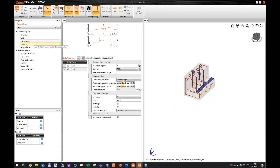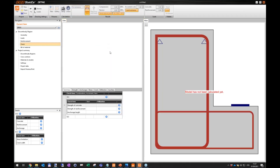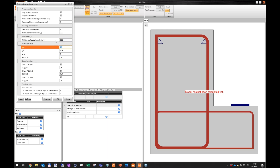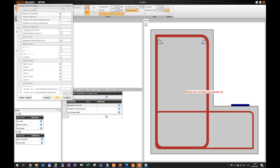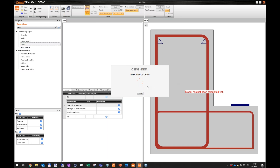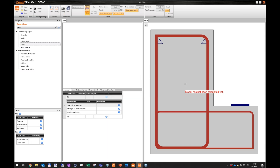Let me check the reinforcement layout in 3D — here it is: the discontinuity region with the reinforcement layout, bearing plate, and patch support. Now everything is defined and I can analyze this D-region. I'll go to setup and set a finer mesh since this is a quite small detail and I want better mesh resolution. The setup is done, and now we'll run the CSFM non-linear analysis with loads applied in steps.